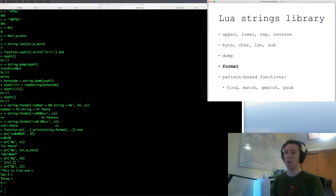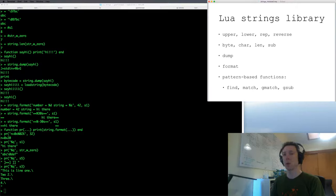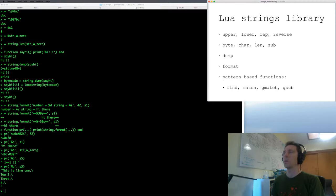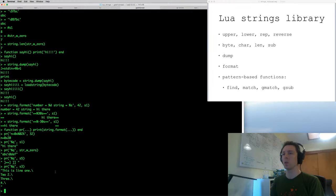We've covered the format function. Now we get to the fun stuff — we get to the patterns. There are four pattern functions in the string table, and this is the last of the string table in Lua 5.1. I didn't really say this before, but I'm focusing on Lua 5.1 because it is the most widely compatible version of Lua — there are several Lua implementations in the wild.